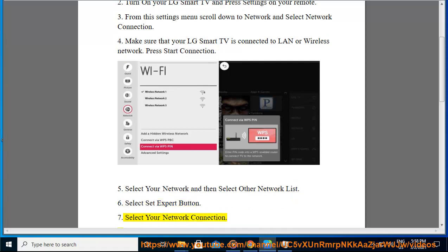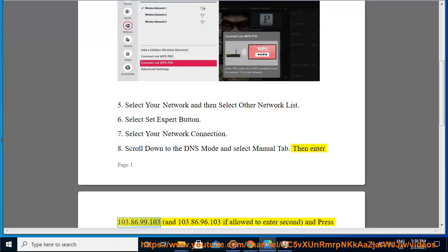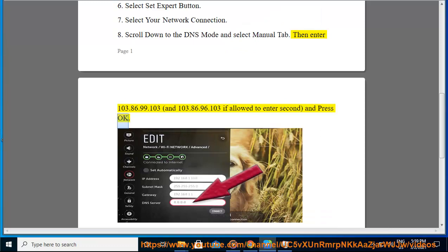7. Select your network connection. 8. Scroll down to the DNS mode and select manual tab. Then enter 103.86.99.103, and 103.86.96.103 if allowed to enter second, and press OK.